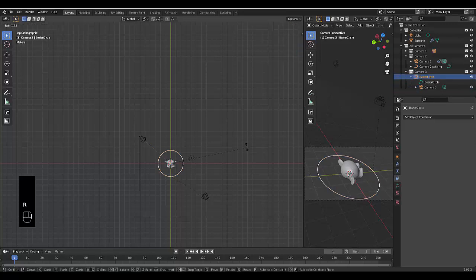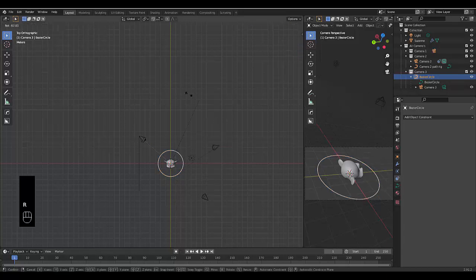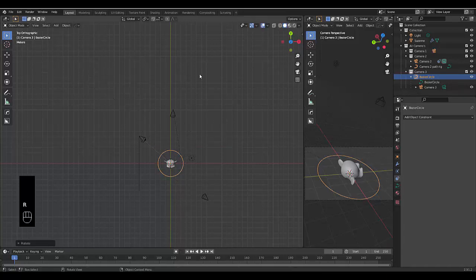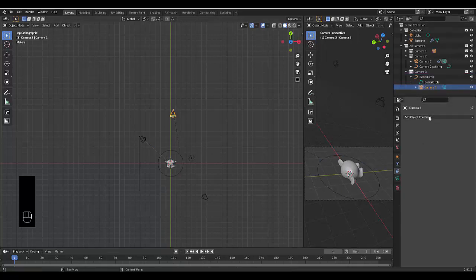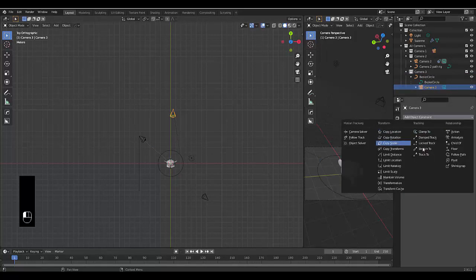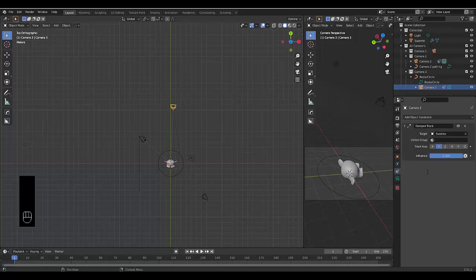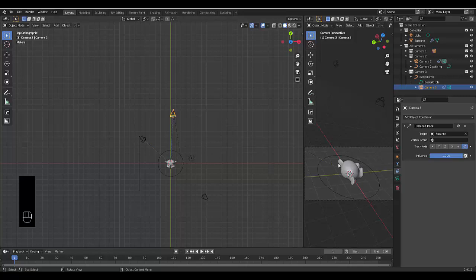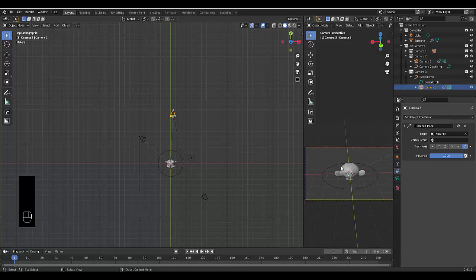Obviously when we rotate this, we can see the camera move. Let's also make the starting point somewhere interesting like here. We're going to add one constraint to this camera, and that would just be damped track because we want it to focus on Suzanne. Negative Z. With this camera selected, you can just press Control Numpad 0, and you can see what camera3 sees. Perfect.